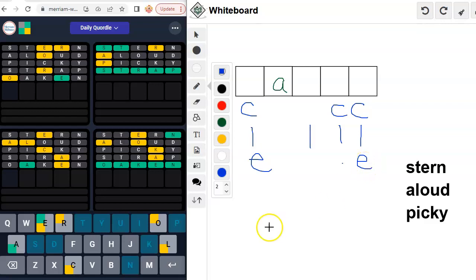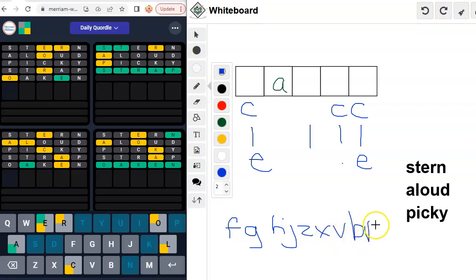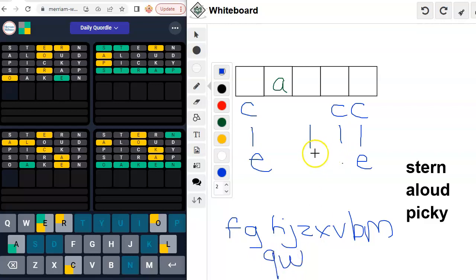And then we've got a lot of other letters that could fit in there. F, G, H, J, Z, X, V, B, M. Wow, we have a lot. Q and W. That's the problem.